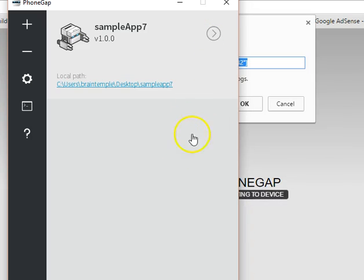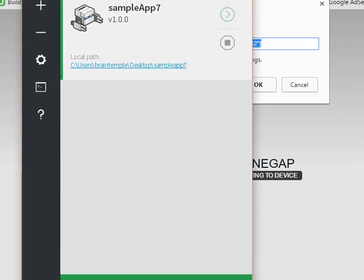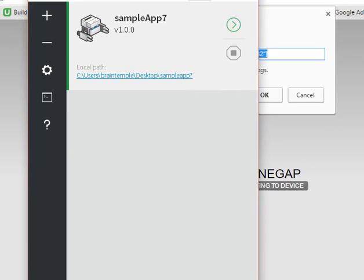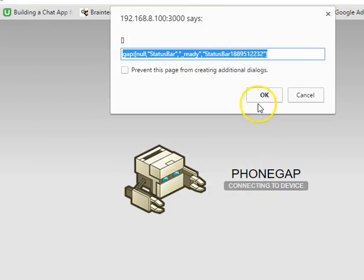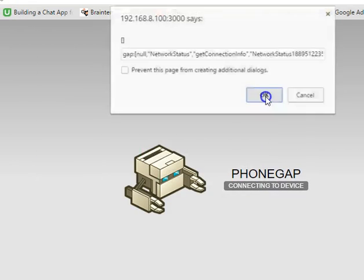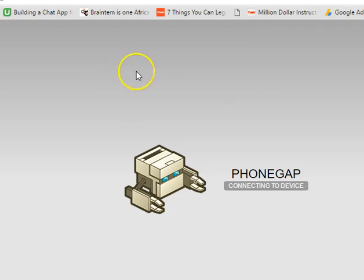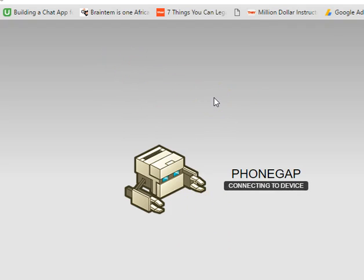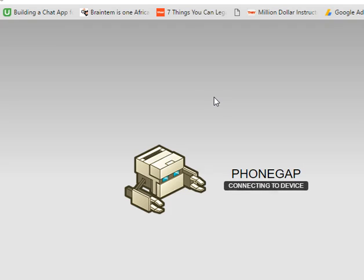The next our next assignment is to hijack our Framework 7 folder and mix it up with the PhoneGap folder so we can really start the development. So thank you very much in this tutorial. See you in the next tutorial.